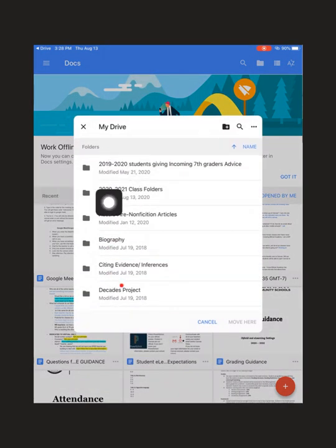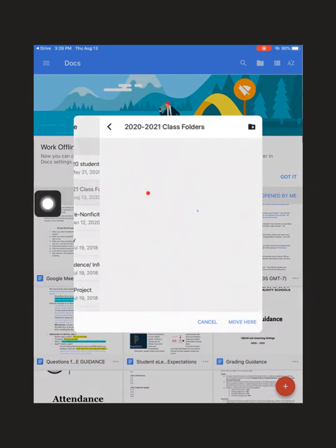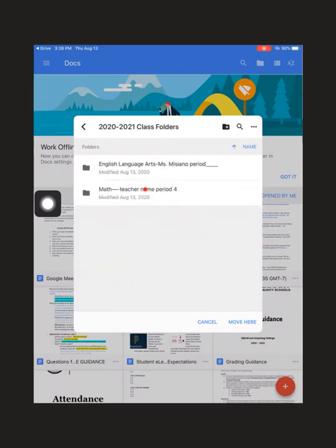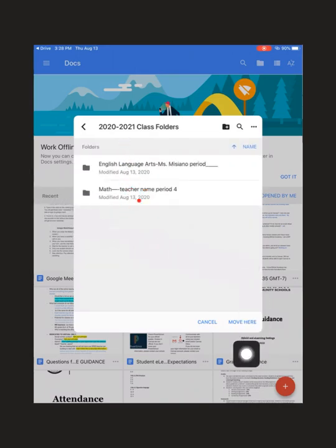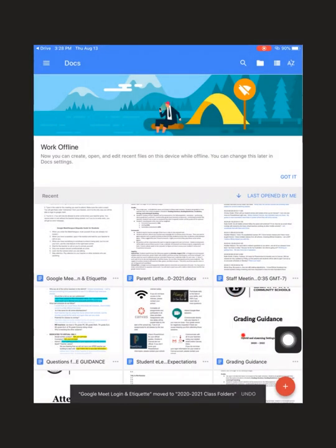So I'm going to go down to the three dots within my Google Docs. I'm going to go to move. Then I'm going to choose that folder I just created. And then I'm going to choose a folder and then I'm going to go to move here.